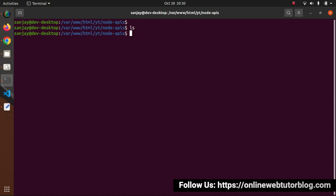The package.json file is very important because by the help of this file we can track all the dependencies - all Node dependencies we have inside our application. To create package.json we have two options: either type 'npm init' which asks a series of questions, or use 'npm init -y' to generate package.json with default values.